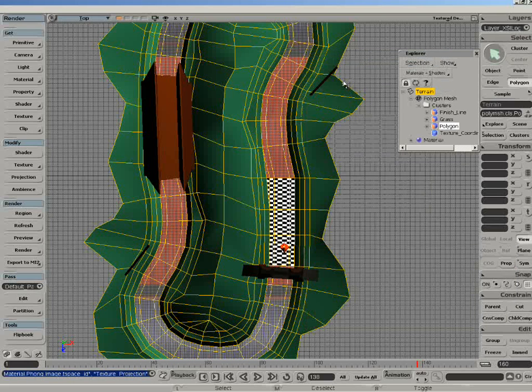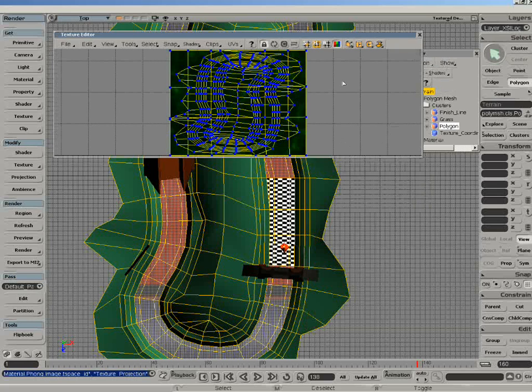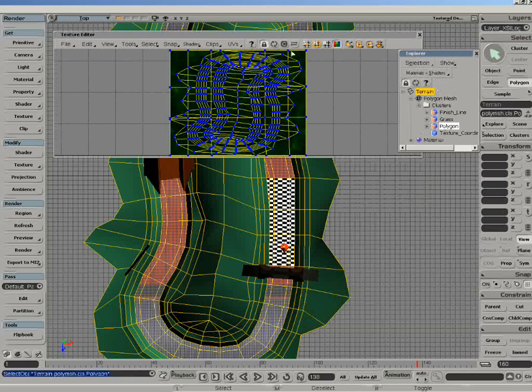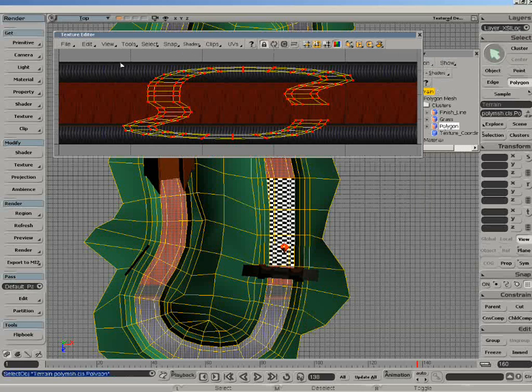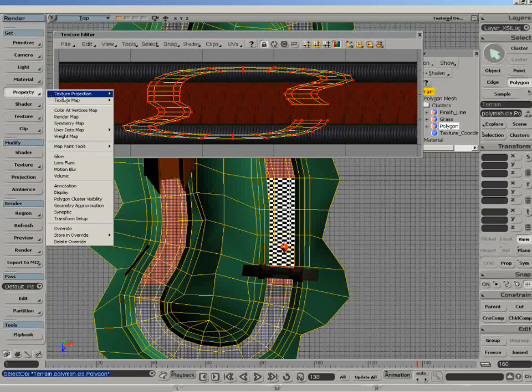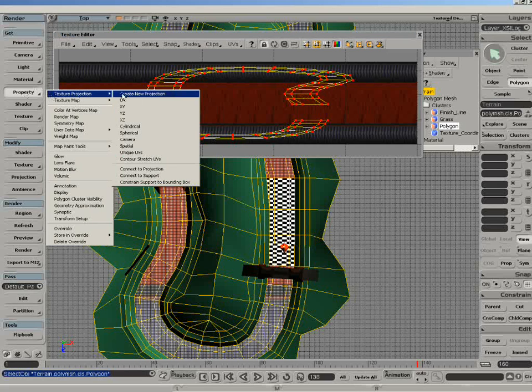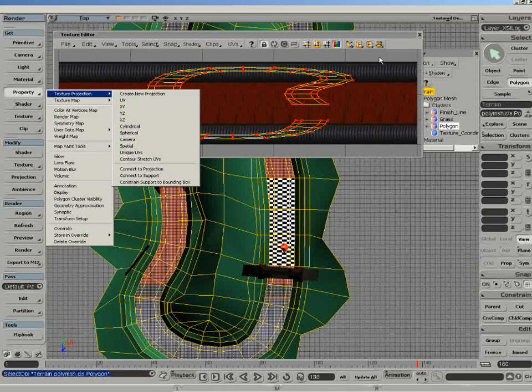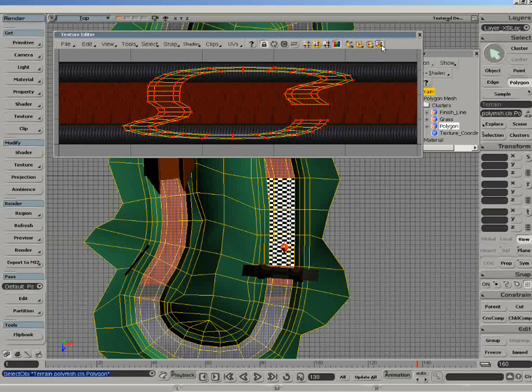We have a look inside our texture editor here. I'm going to just have a look. Now you can see, just with that planar projection, inside the property, texture projection contour stretch UVs is calling the same method from this new function here.